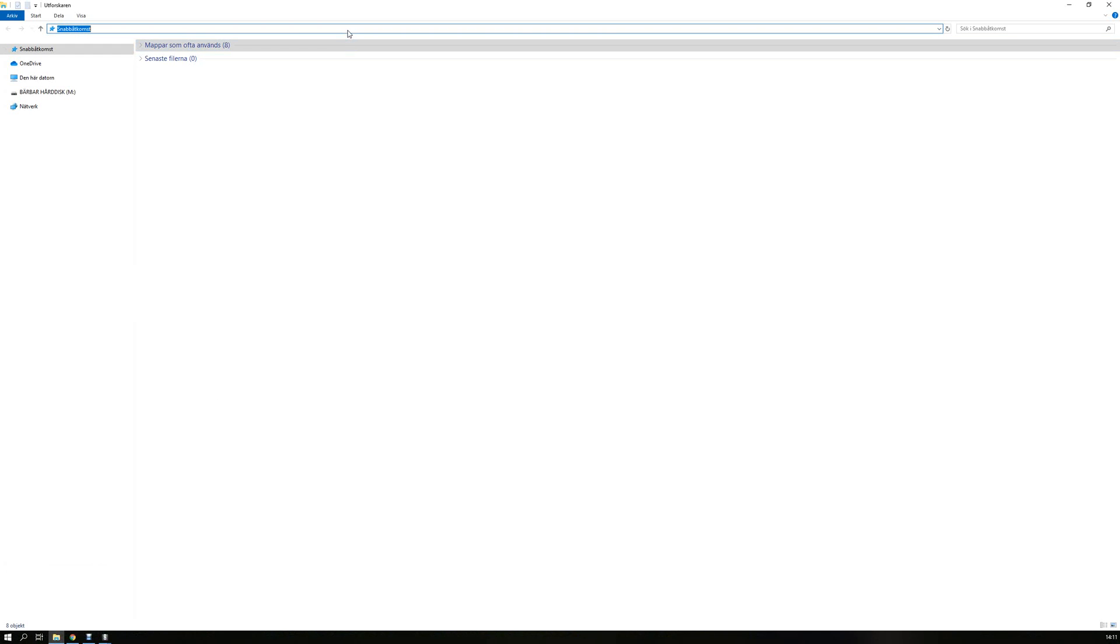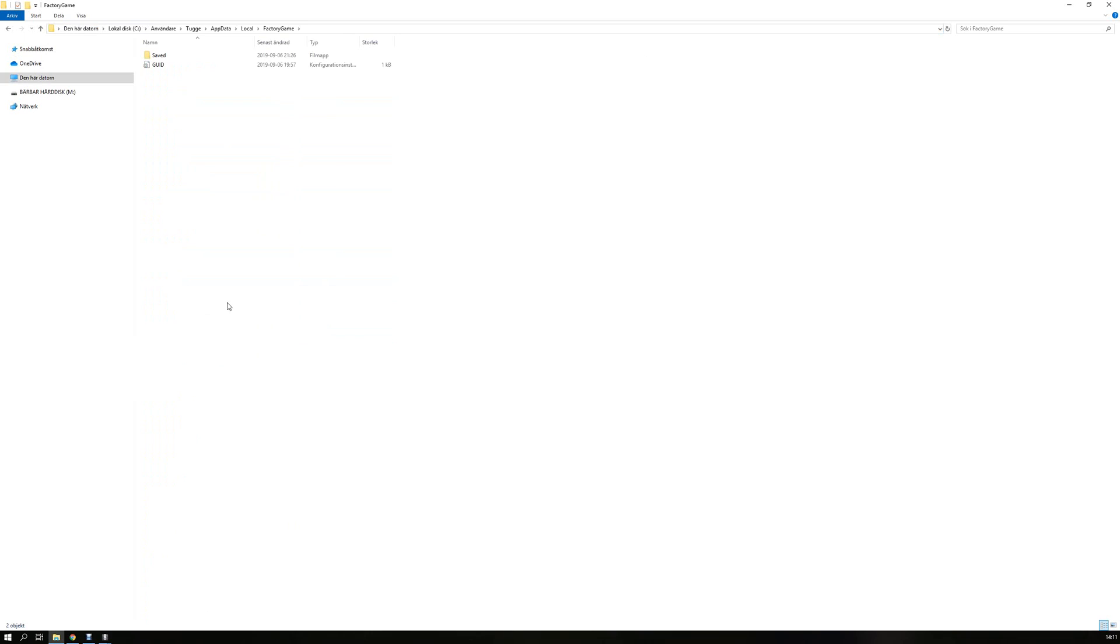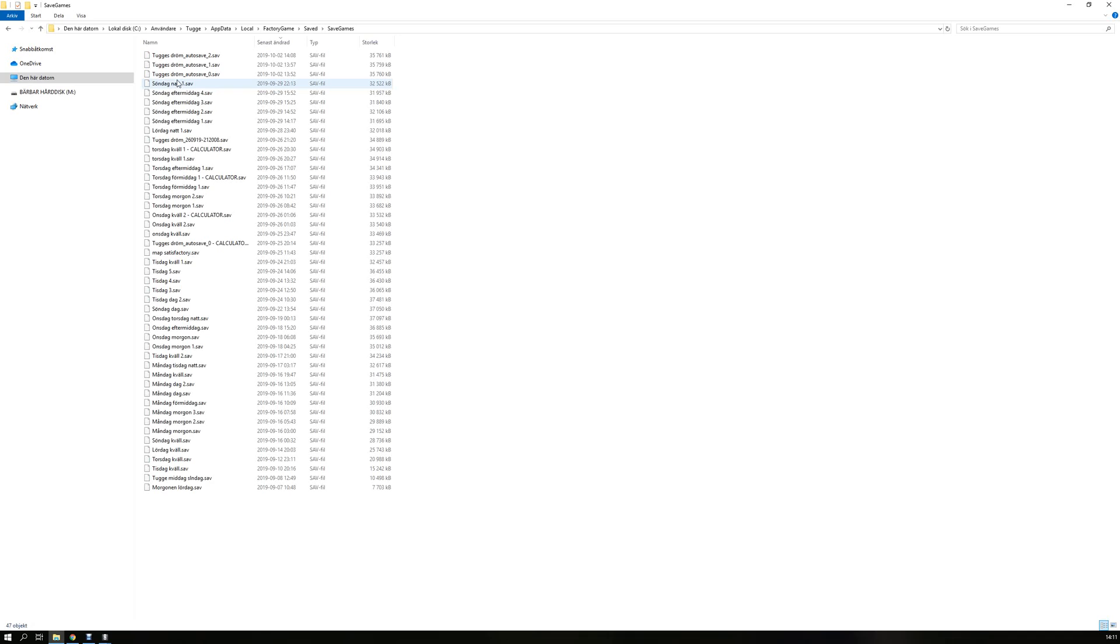Then you just prompt upstairs and you search for factory game saved save games. Then you take this one, the latest one, take it, drag it into the interactive map.